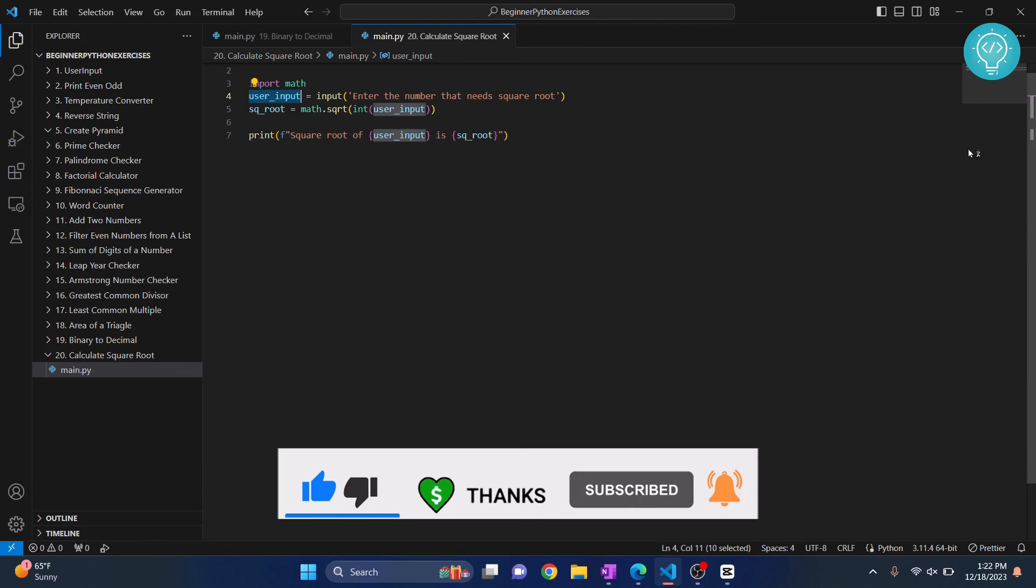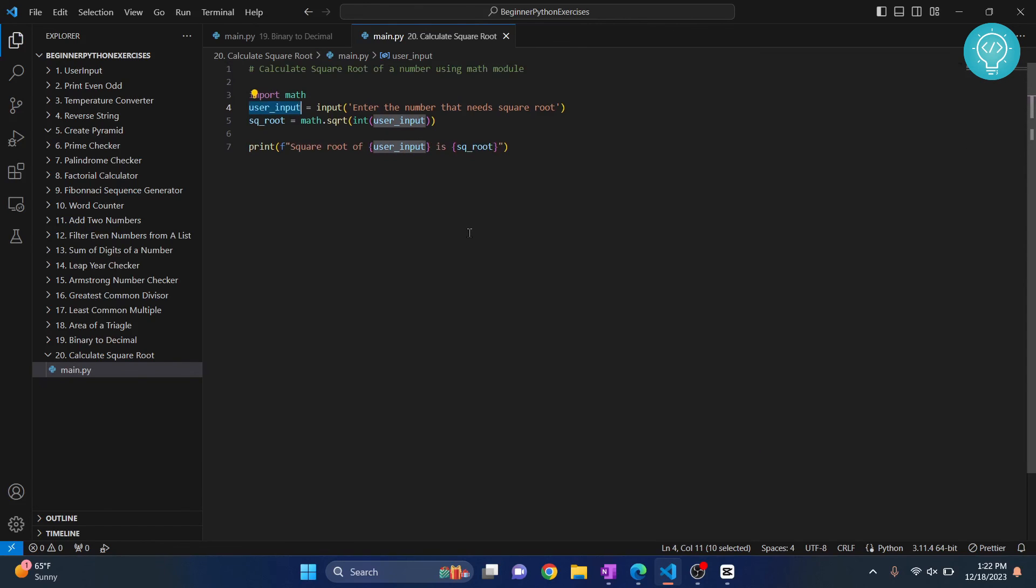So this is how we can calculate the square root of a number using math module and sqrt function. If you have any questions, let me know in the comments below.